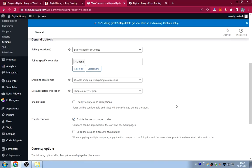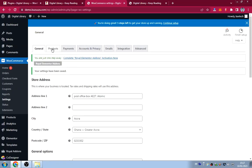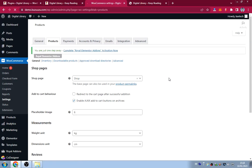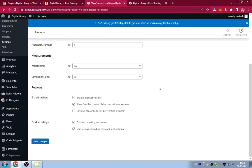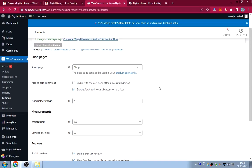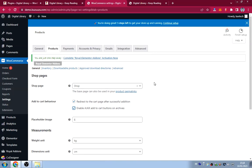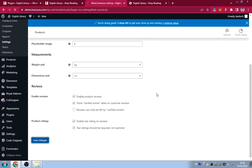Under Products, the shop page has been automatically created by WooCommerce. You can enable 'Redirect to cart page after successful addition' and 'Enable Ajax add-to-cart button on archives.' After configuring, click Save Changes.